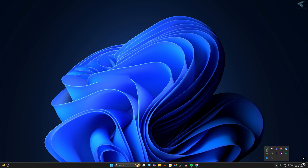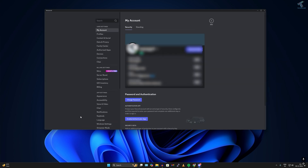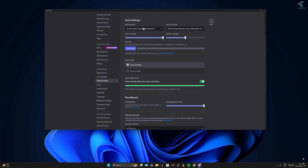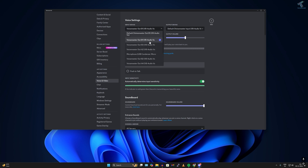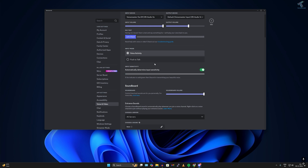Close that window and open your Discord application. Make sure the microphone is enabled. Click on User Settings, scroll down, and go to Voice and Video. Select your proper microphone input device and output device, then increase the volume. After that, join any channel and check if your microphone is working.